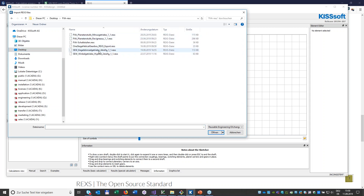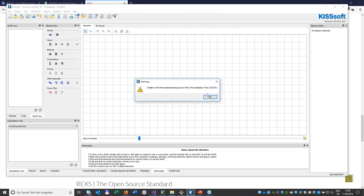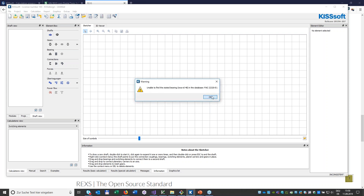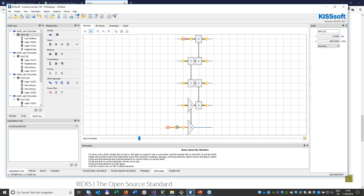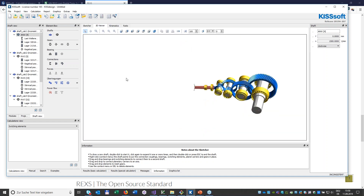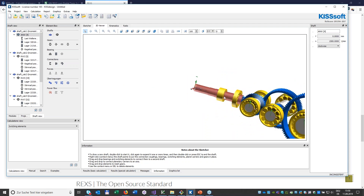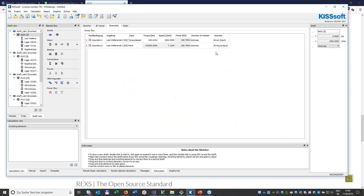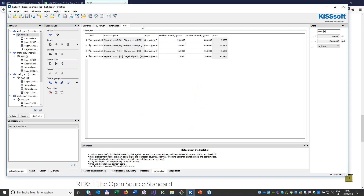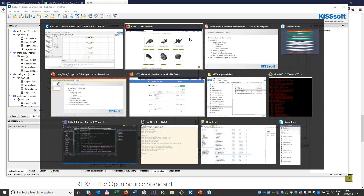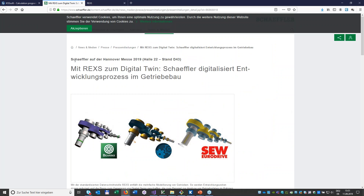To import, go to Import and select a REXS file. If a bearing isn't found in the database, it substitutes a similar bearing from the same producer. The import finishes showing the sketcher view and 3D view — all geometry, different bearings, and gears are imported. You can use the model directly and modify it. Schaeffler joined this standard in 2019; it was shown at the Hannover Messe, and Seves software also uses it. KISSsoft now supports it too.